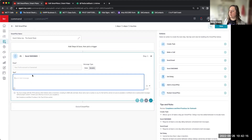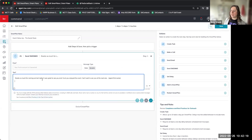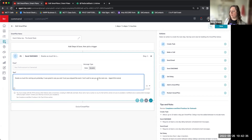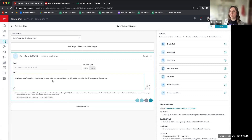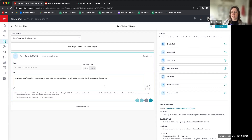I'm going to copy the text from my sample and update it. The message says: "Thanks so much for coming out yesterday — it was great to see you, and I trust you enjoyed the event. Can't wait to see you at the next one." This text is geared toward people that did come to the event, so you have to think about whether this Smart Plan is going to everybody that was invited or just the people that came. To make it more personal, I recommend putting their name in the text using a merge field — I'll show you how to do that right now.